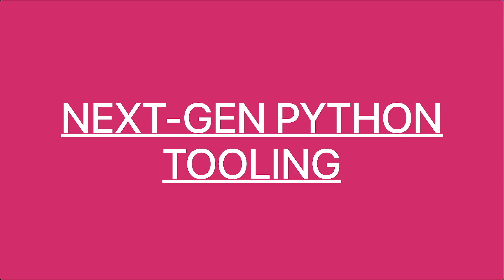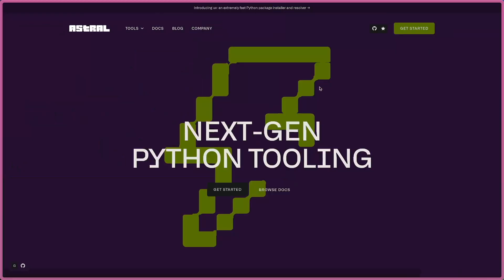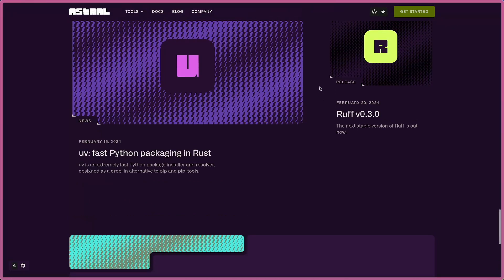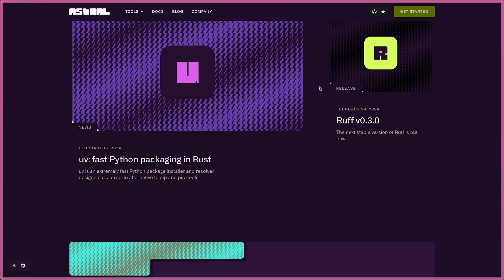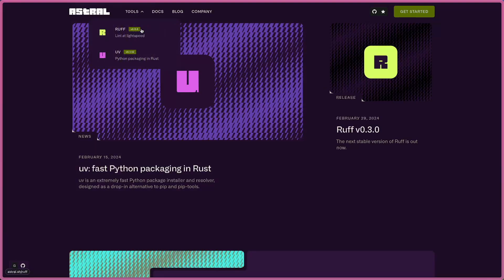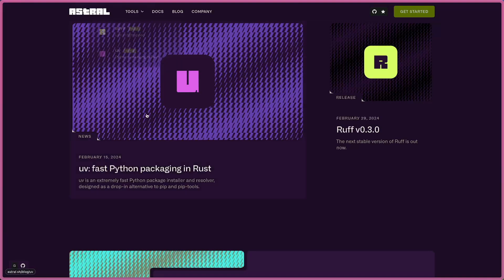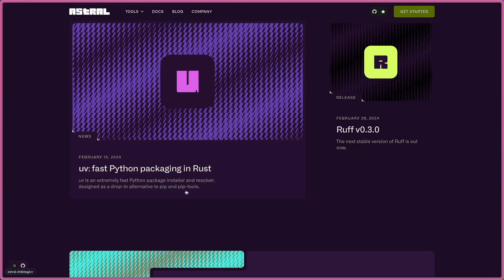This is a fantastic tool from one company called Astral, and they just started recently. When I checked out all the blogs from them, they have two tools. The first one is Ruff, which I think of like build tools from the JavaScript ecosystem - one tool that does everything for you.